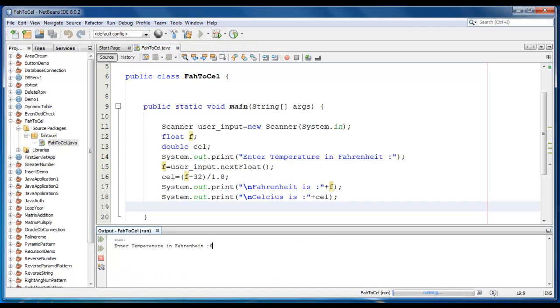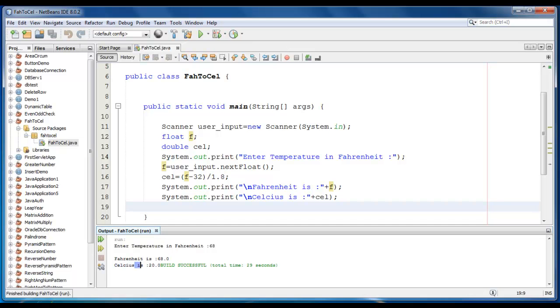Let's give the value like 68. So Fahrenheit is 68. And in Celsius format is 20.